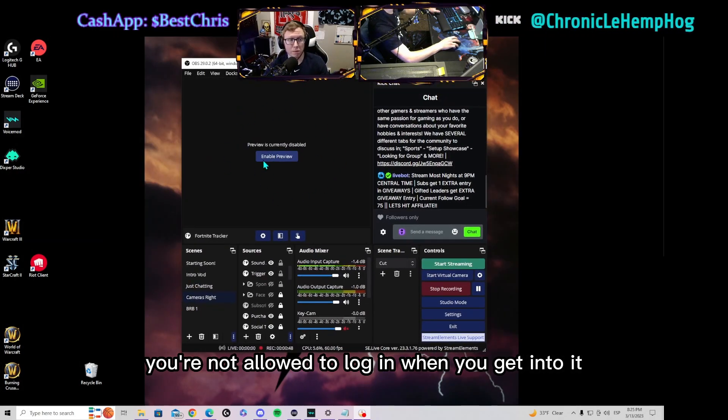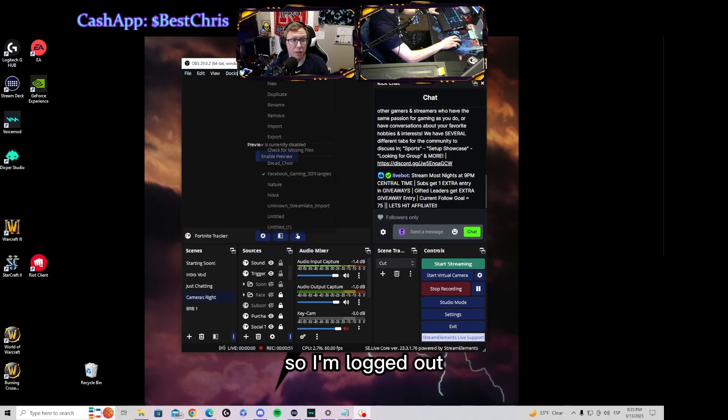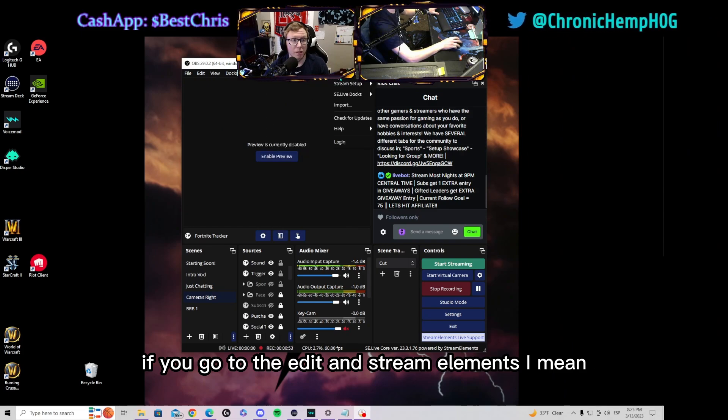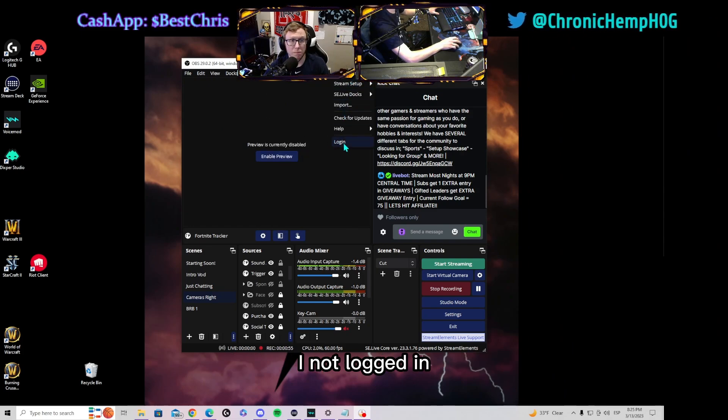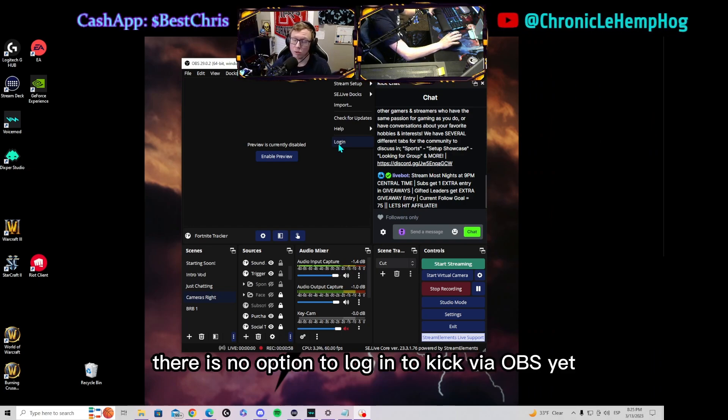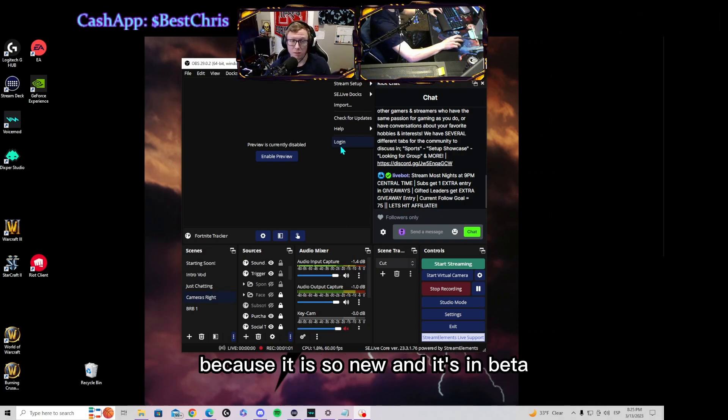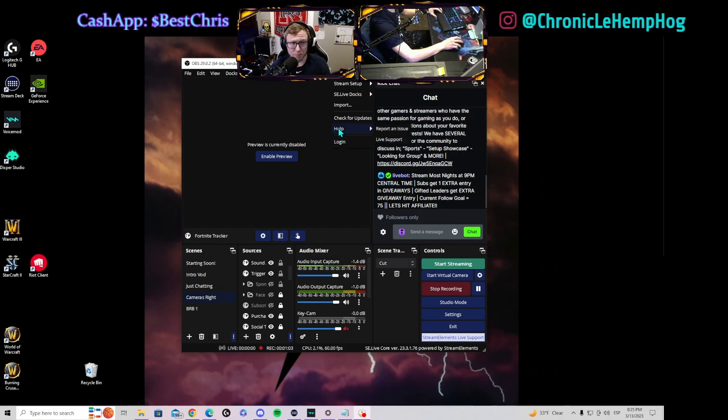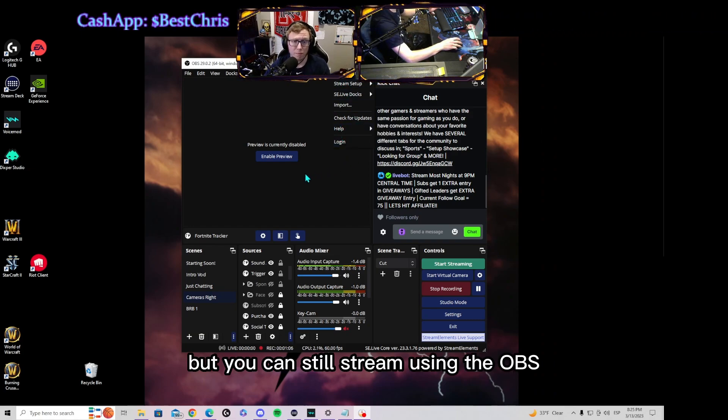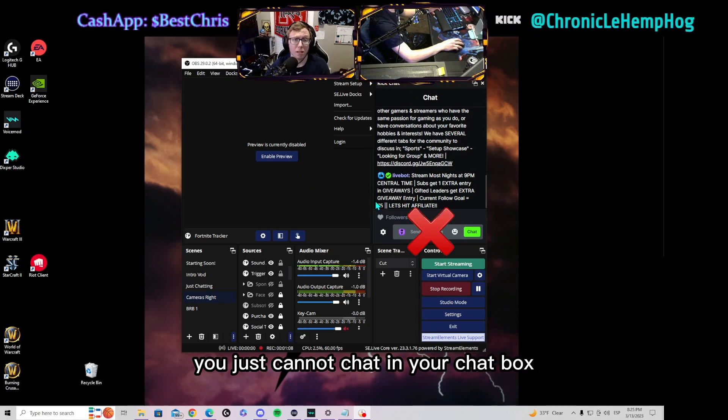So with OBS, you're not allowed to log in when you get into it. So I'm logged out. If you go to edit and Stream Elements, I'm not logged in. There is no option to log in to Kick via OBS yet because it is so new and it's in beta.